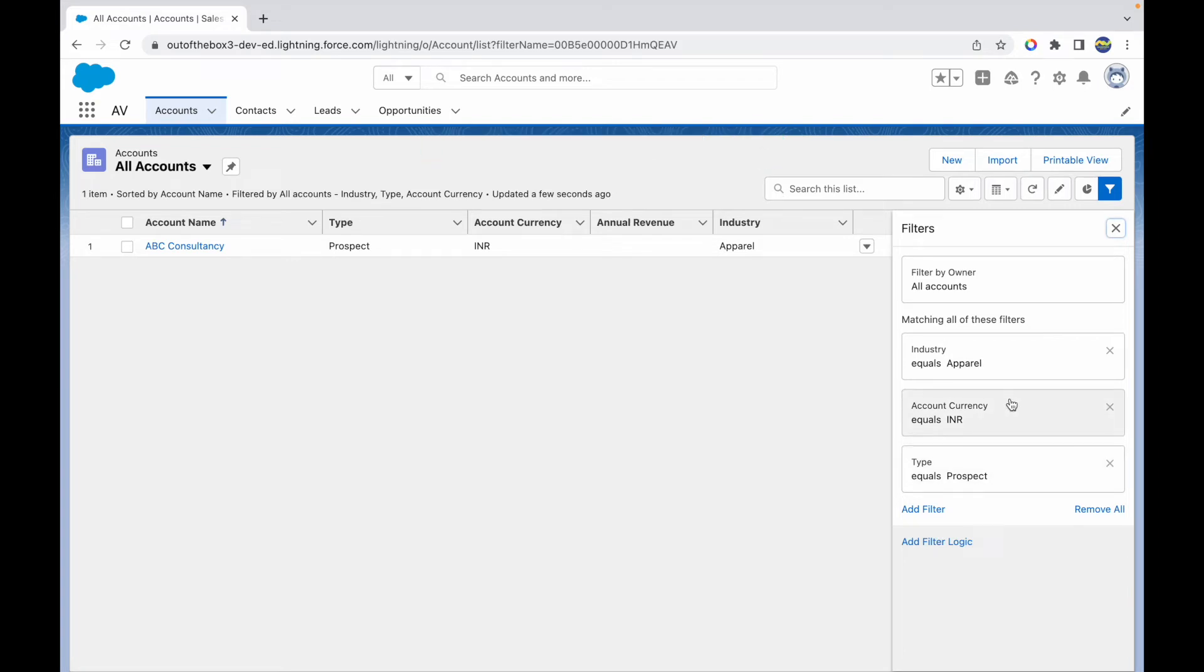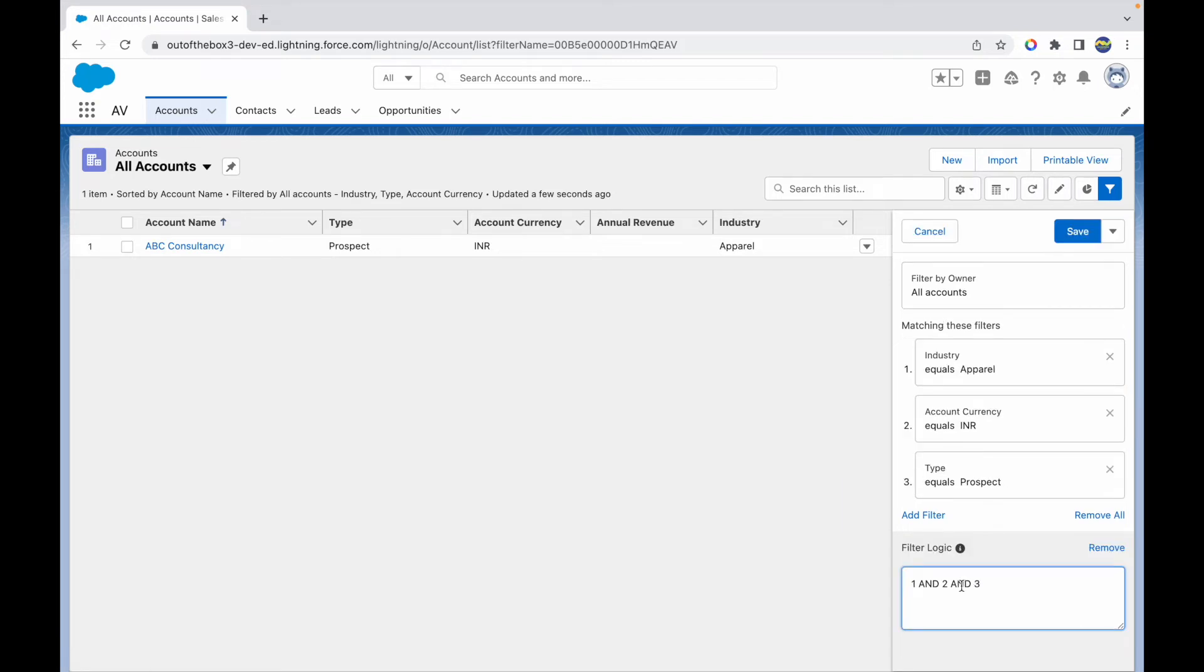What I want to specifically discuss is when you have multiple conditions, you can add a filter logic. This is by default set to AND, which means all the criteria should be true for the record to match, and only those records will be shown.